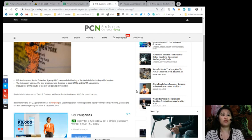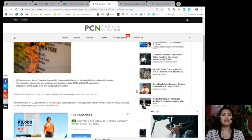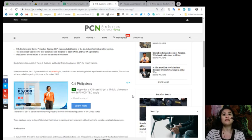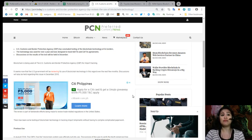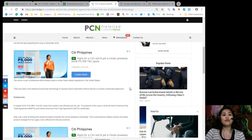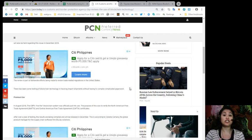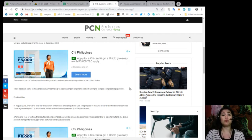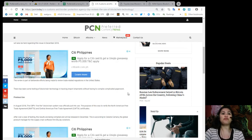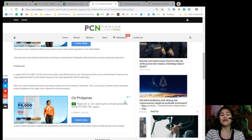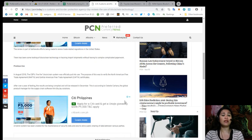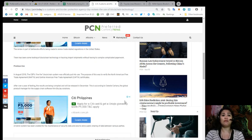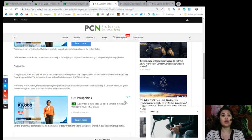So blockchain is being used at the U.S. Customs and Border Protection Agency for import tracking. It seems now that the U.S. government will be reviewing its use of the blockchain technology in this regard over the next few months. Discussions will also be held regarding the issue until December 2018. In August this year, the CBP's Li-Fi blockchain system was officially put into use. The purpose of this was to verify the North American Free Trade Agreement, or NAFTA, and the Central American Free Trade Agreement, or CAFTA, certificates.